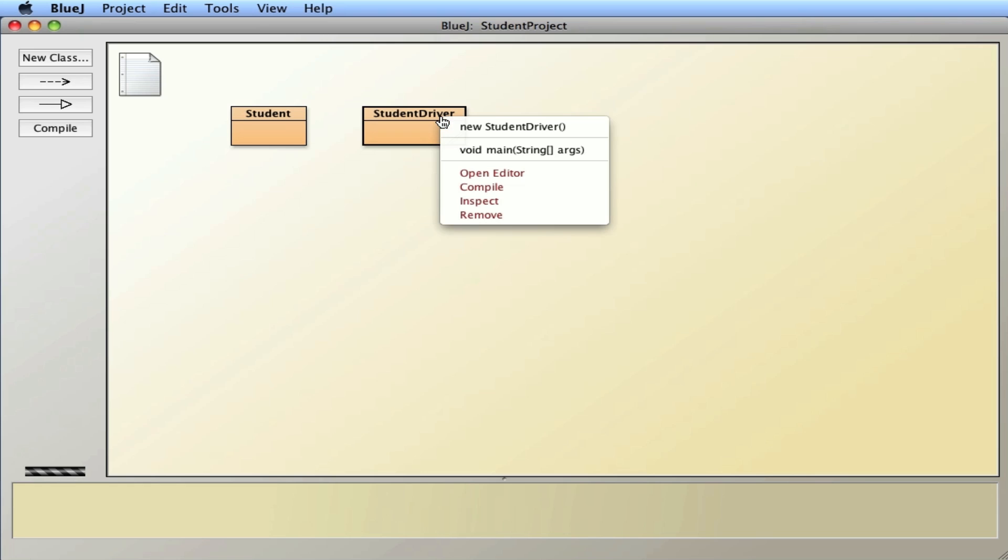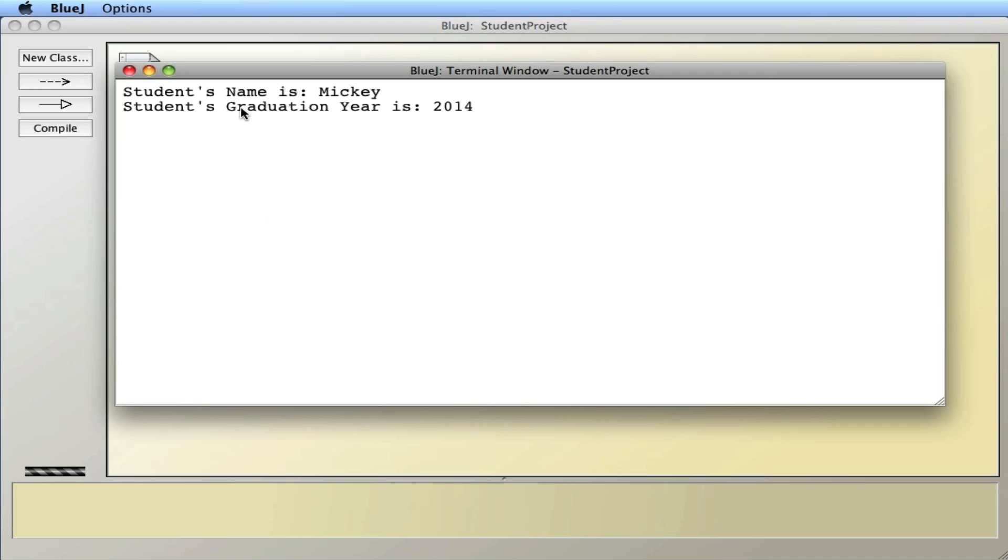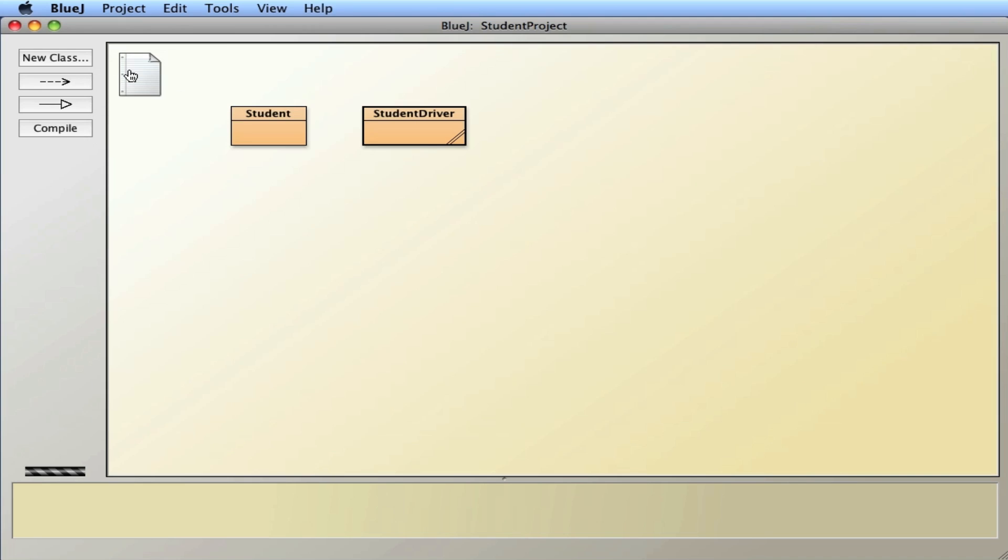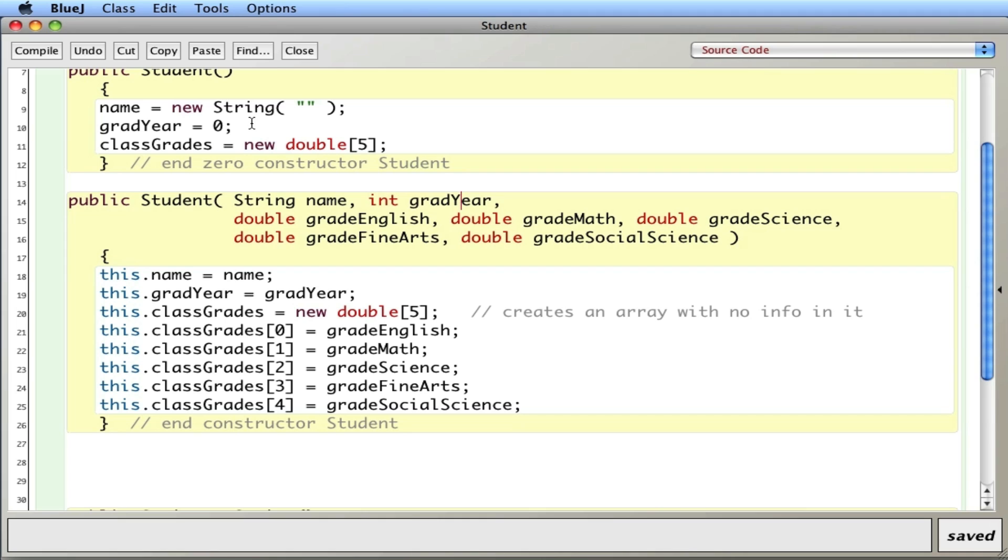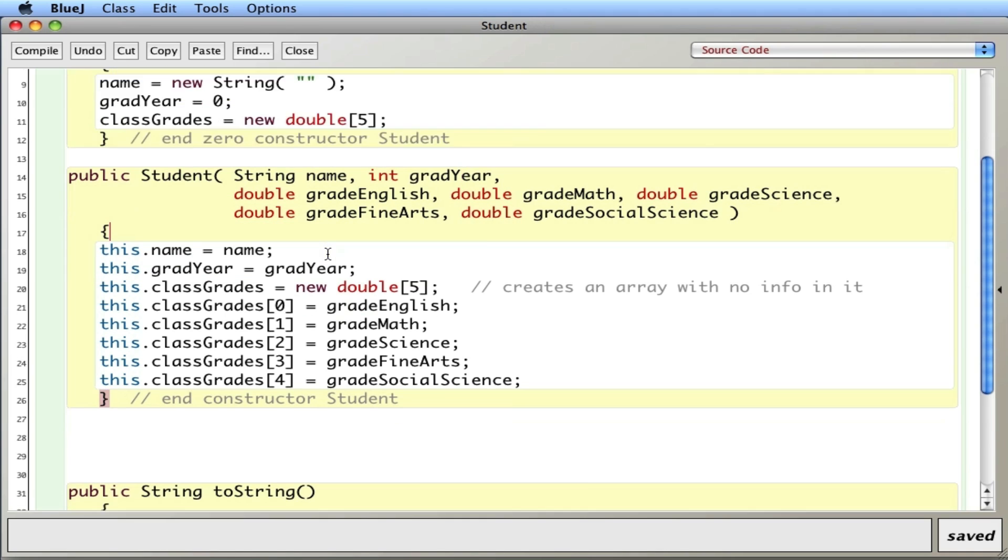And if I run it initially you can see that it simply prints the student's name and year out. So what I want to do is I'm going to create a processor method that processes the information, specifically calculates a GPA, average GPA for the student.